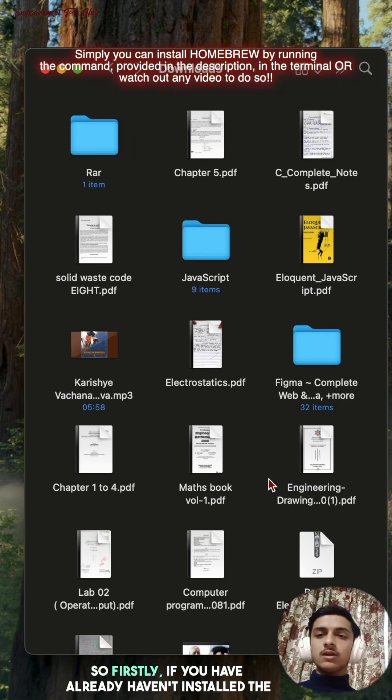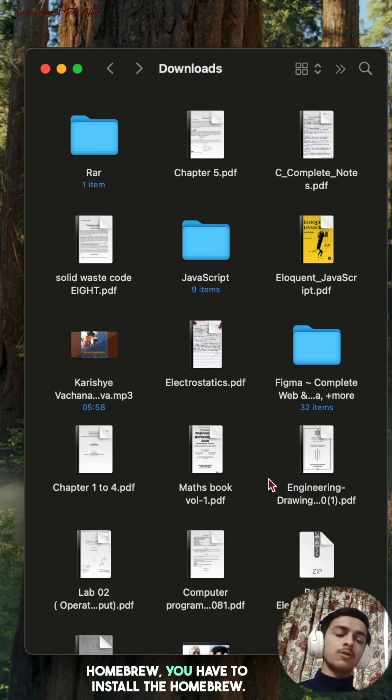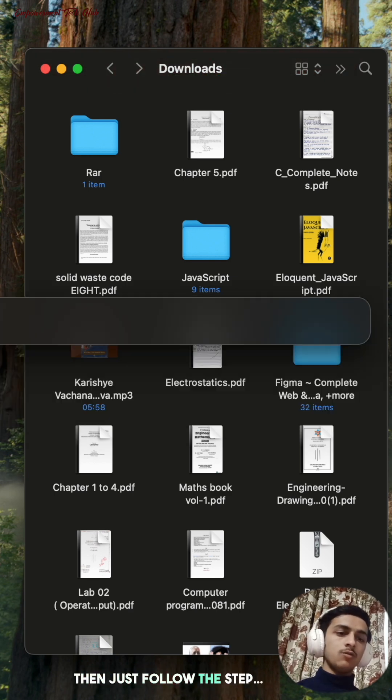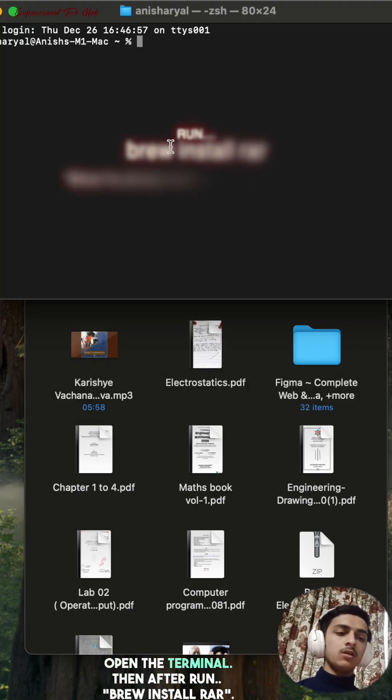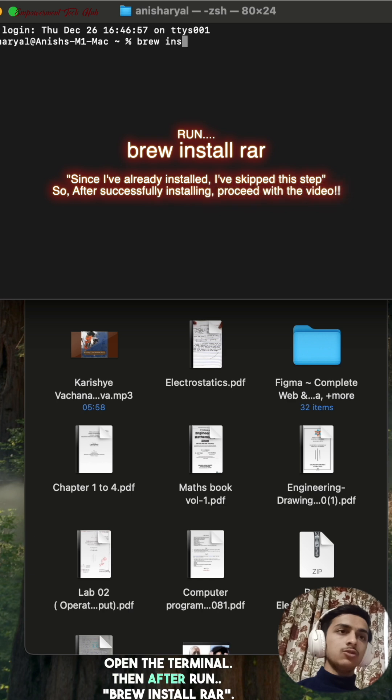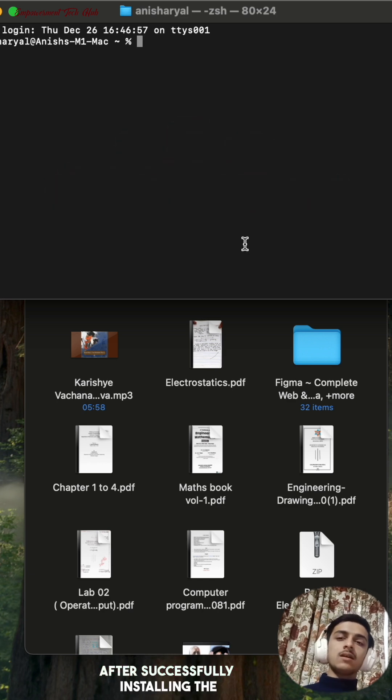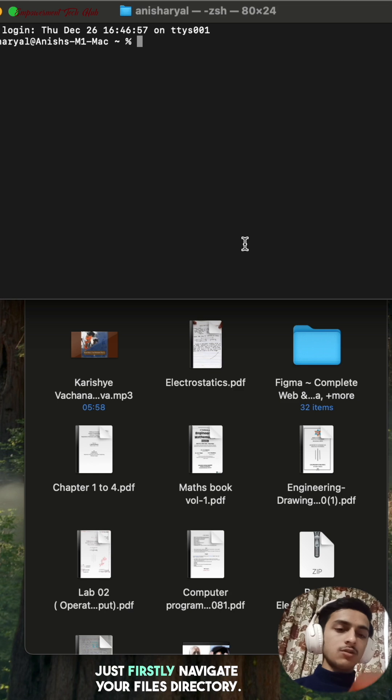Firstly, if you haven't already installed Homebrew, you have to install Homebrew. Then just follow this: open the terminal, then after run install rar. After successfully installing the rar, all the steps just firstly access our file location directory.